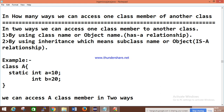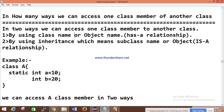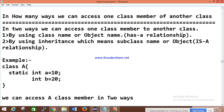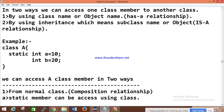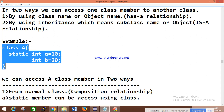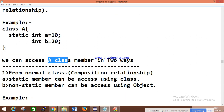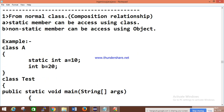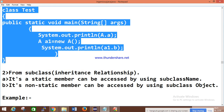Now, how many ways can we access one class member from another class? There are two ways: first, by using the class name or object — this is called a has-a relationship. Second, by using inheritance — the subclass or object type. For example, class A has both static and non-static variables. A static member can be accessed using the class name, and a non-static member can be accessed using an object.